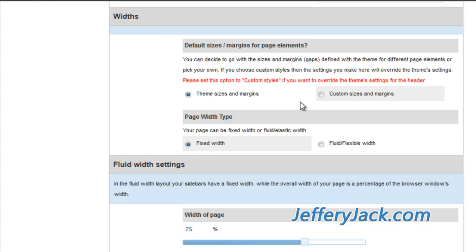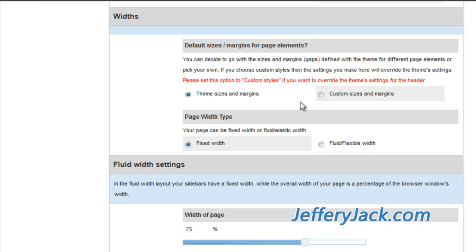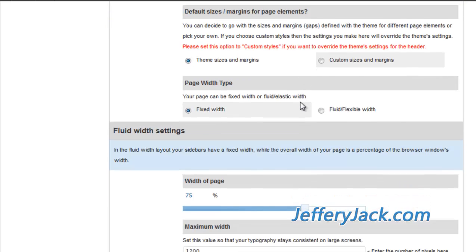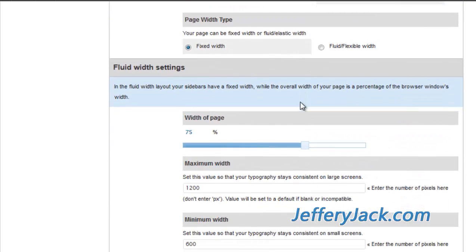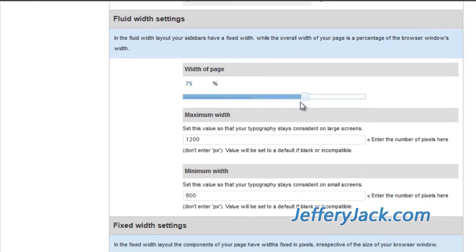I prefer to use a fixed page width since the fixed page width allows me to control the layout of the site so that I generally will know what the visual experience of the site visitor will be like. With the fluid width layout, the visual presentation of your site may vary from visitor to visitor.